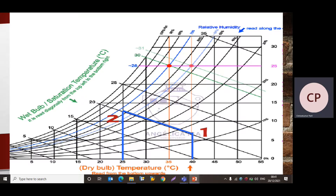For point 2, the dry bulb temperature is 25 degree Celsius, so we draw a vertical line from 25°C. The wet bulb or saturation temperatures — 10, 15, 20, 25 — are shown on the chart, and inclined lines from those temperatures indicate wet bulb temperature lines. We take the inclined line from 20 degree Celsius and find its intersection with the vertical line from 25 degree Celsius. That intersection gives us point 2. We then join point 1 and point 2.